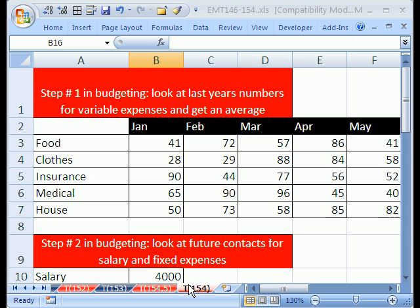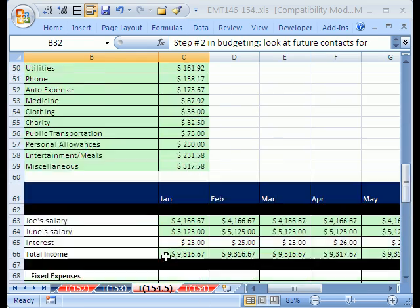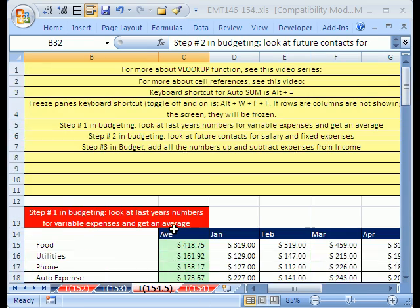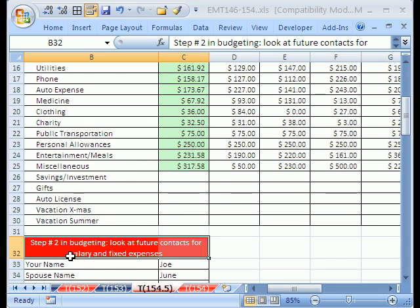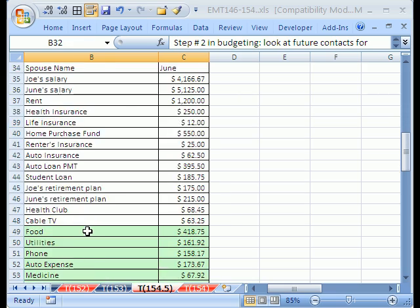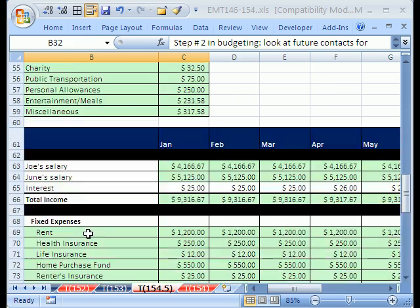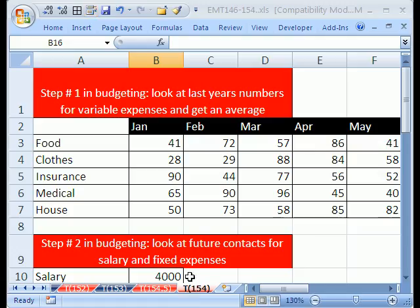In trick 154, we want to see how to do a little personal budget. I have a simple example here. On sheet 154.5, I have a huge example. Same exact tricks, it just has all sorts of different accounts you might use for your home budget. This is a smaller one.